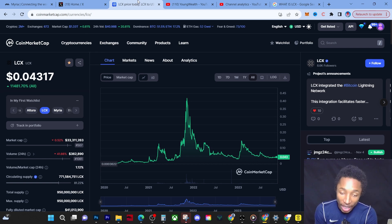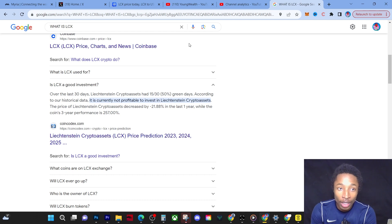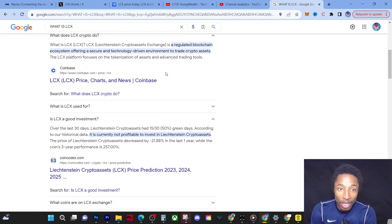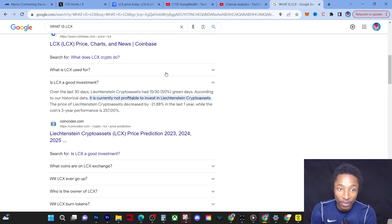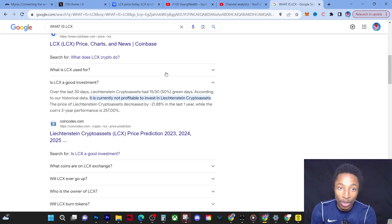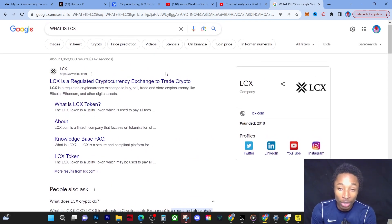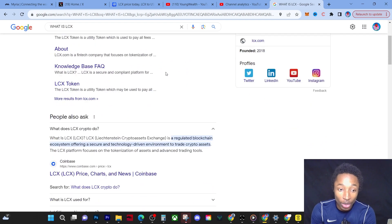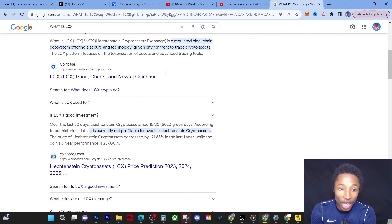Now I want to show you guys something real quick. In this I searched up what is LCX, just for people that don't know what it is. We know that it is actually a regulated cryptocurrency exchange to create to trade crypto. I came down here and I scrolled down and I asked myself, is LCX a good investment?